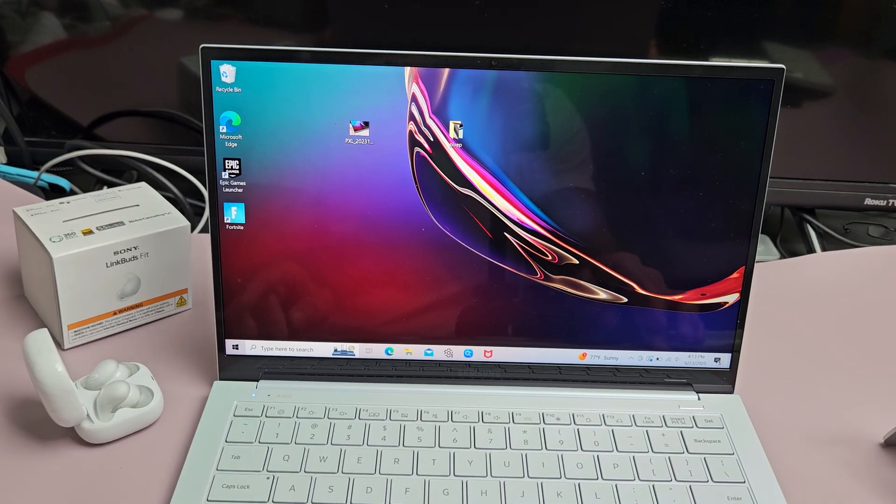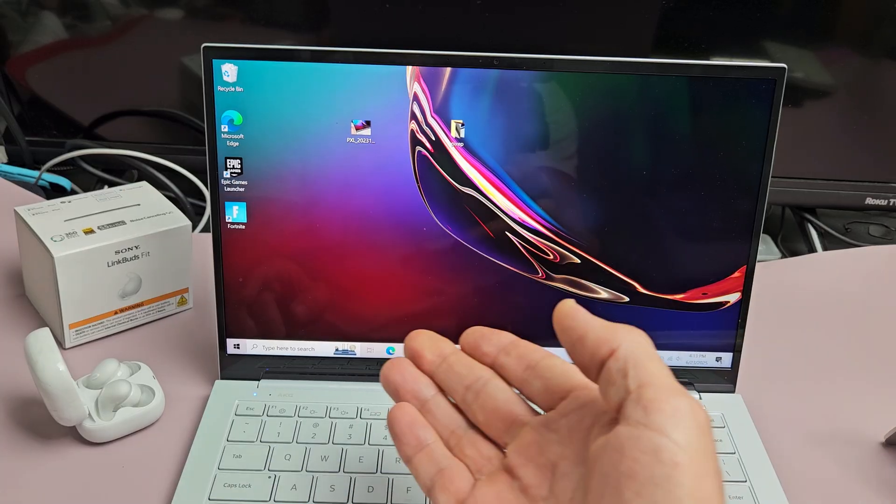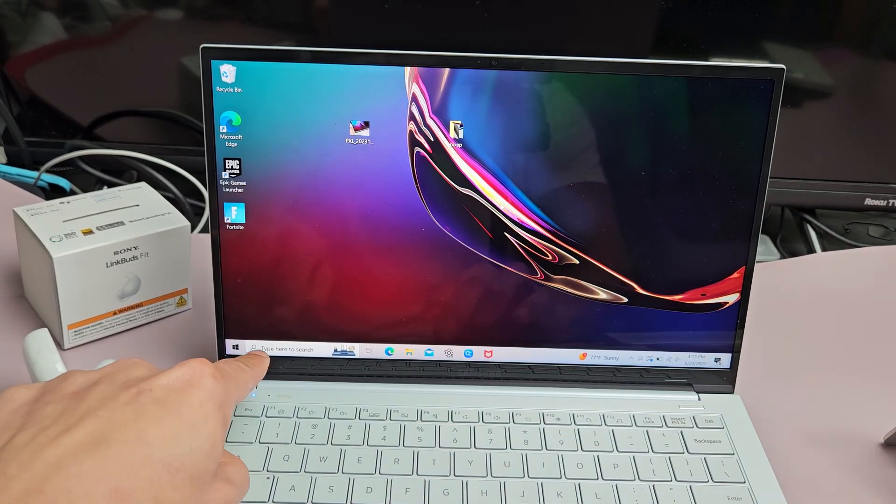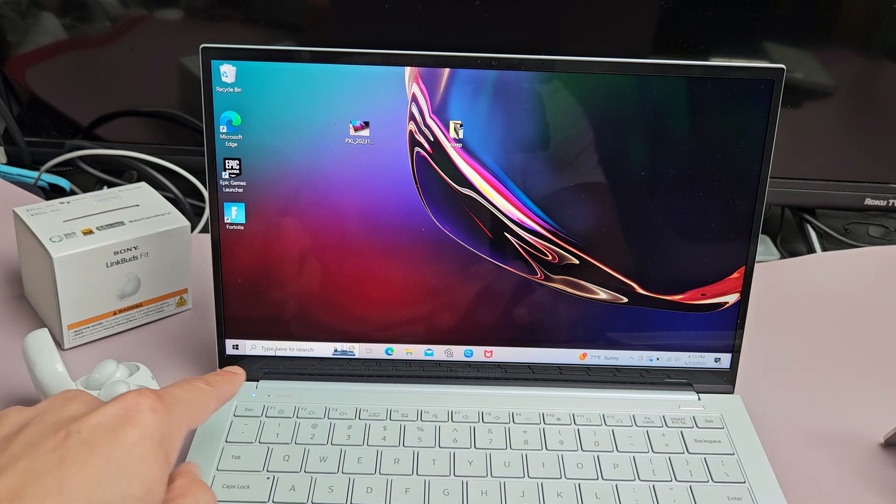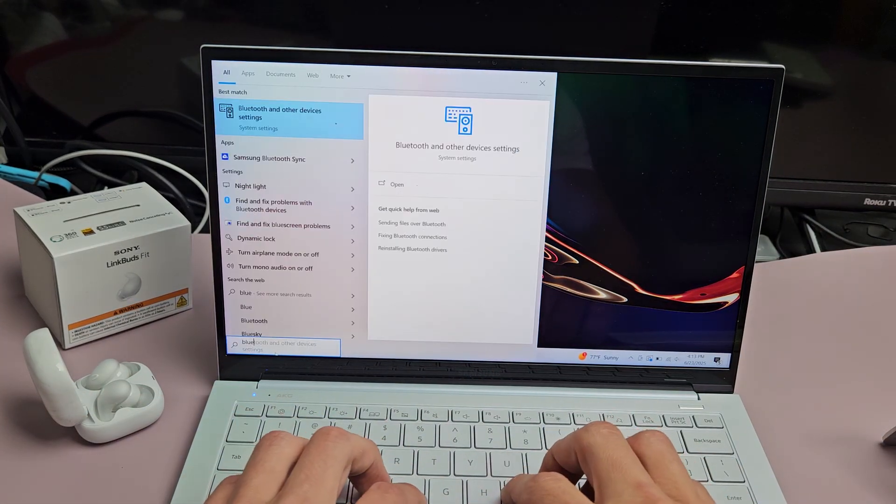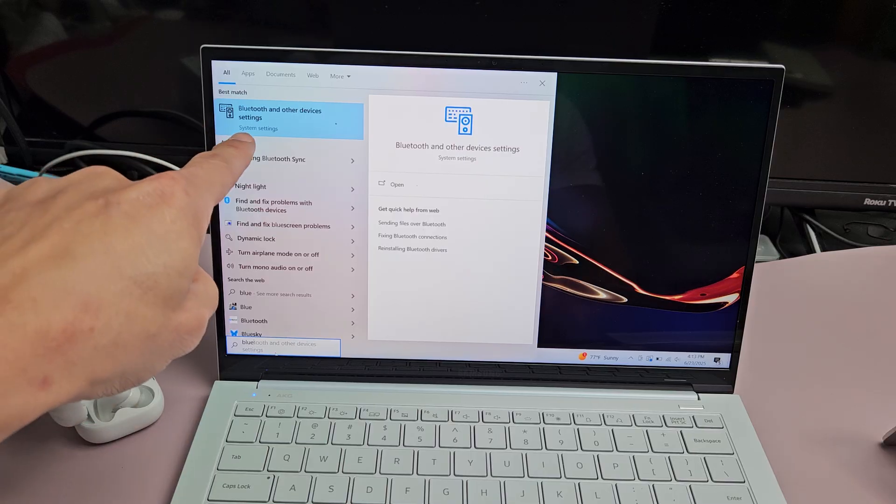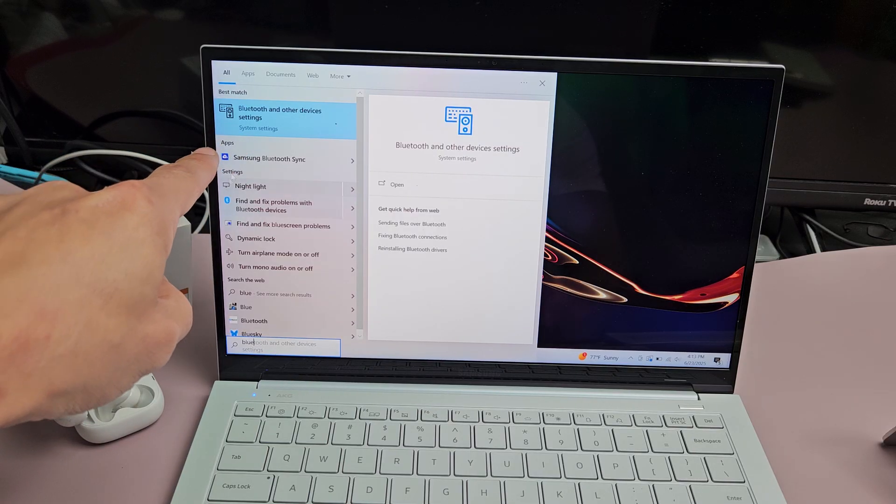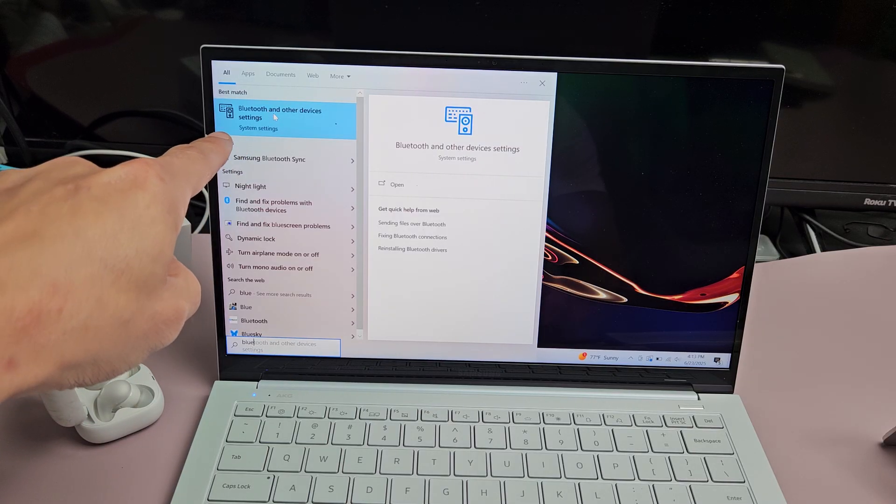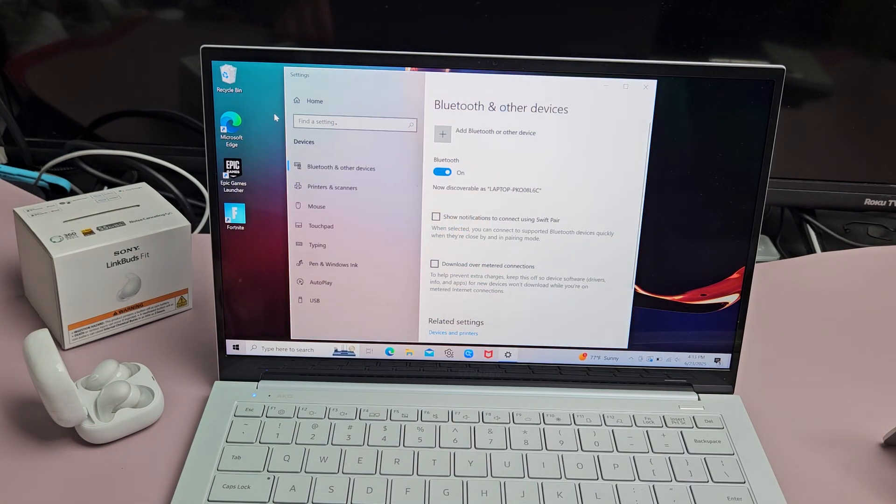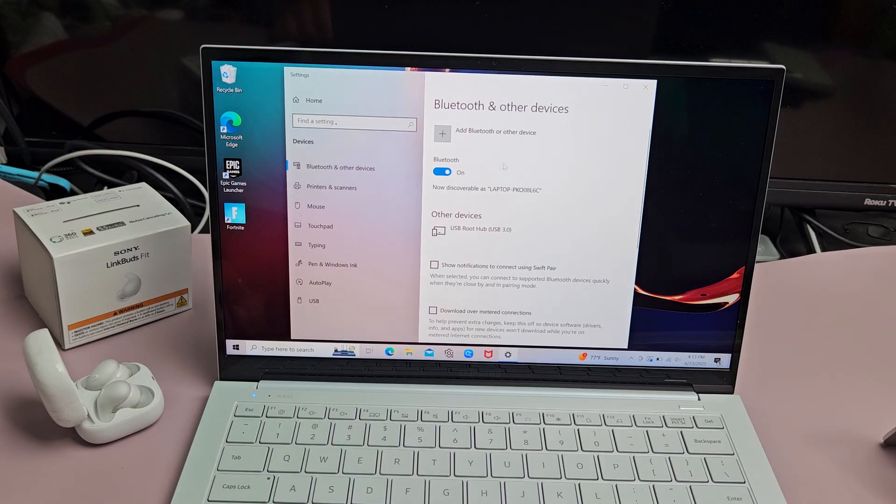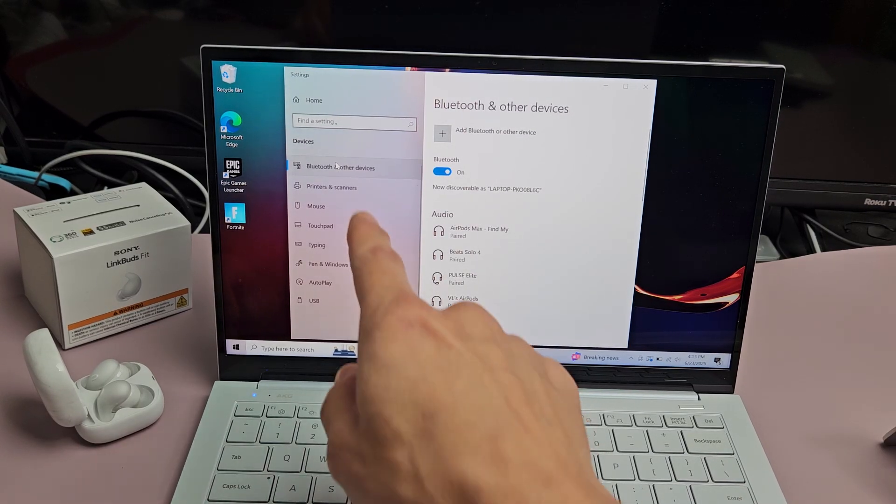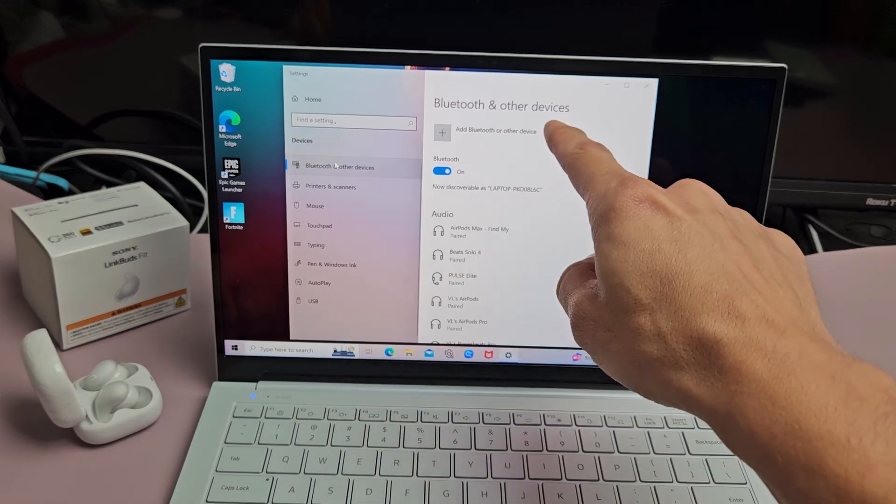The first thing we want to do is go to your Bluetooth settings on your computer. We can go to the search bar down here and type in Bluetooth. There we go, Bluetooth and other devices settings. I'm going to select that right there, and then just make sure you're toggling on Bluetooth and other devices.